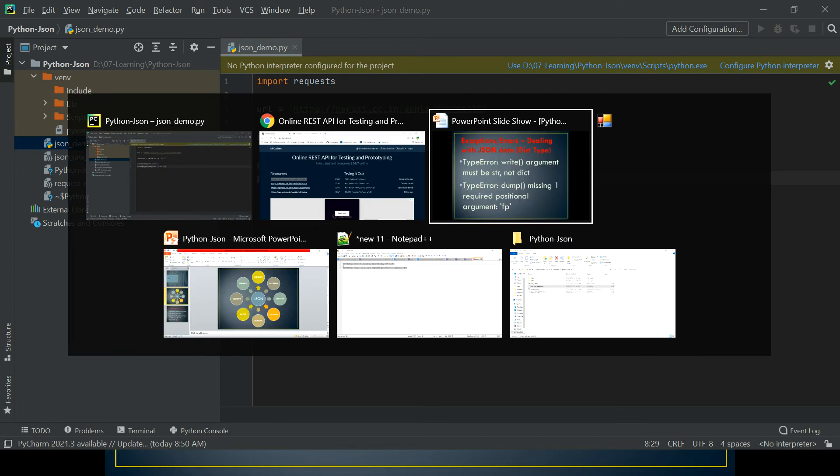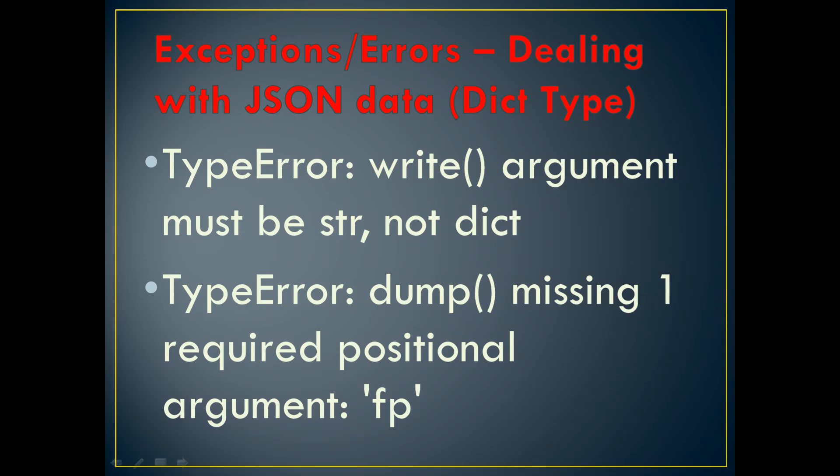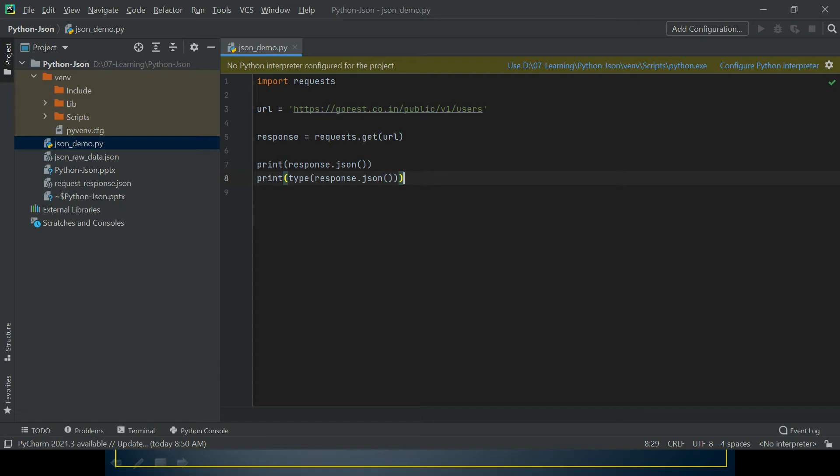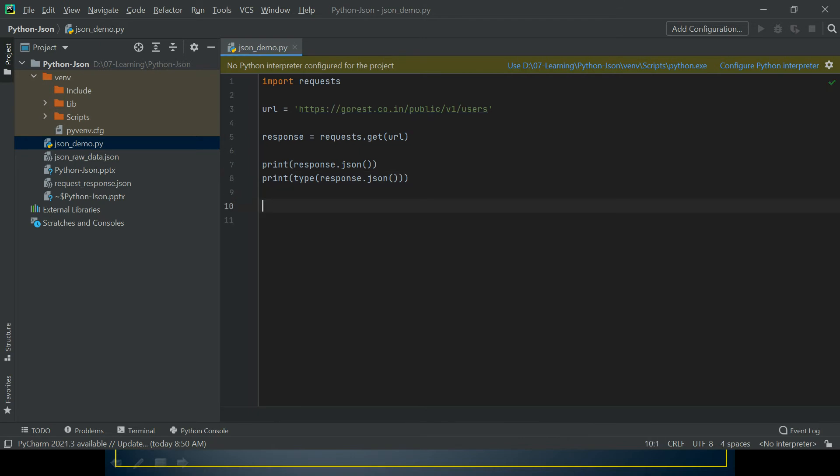Now let's come back to TypeError: write() argument must be str, not dict. Let's see how we can reproduce this error.